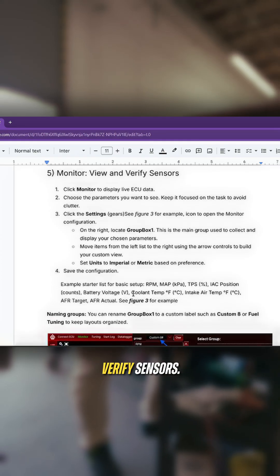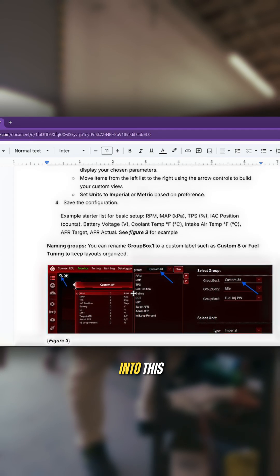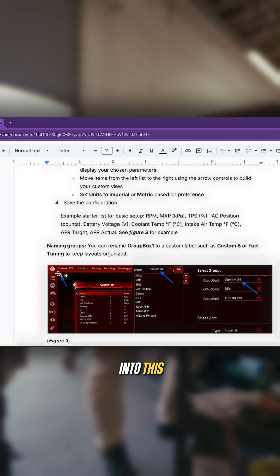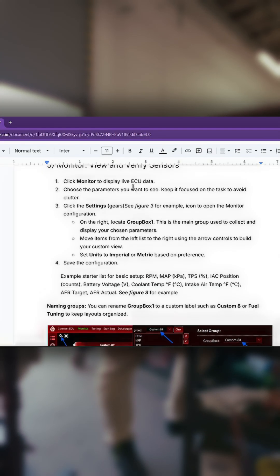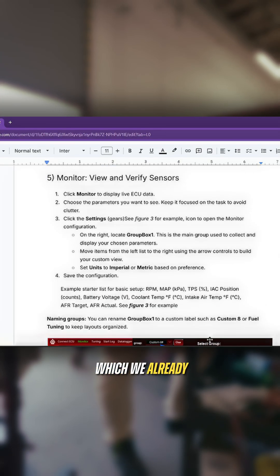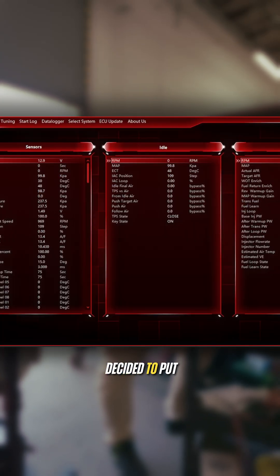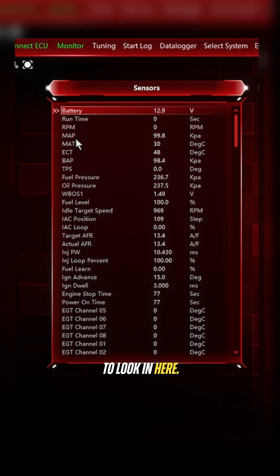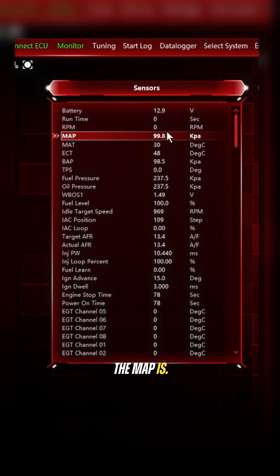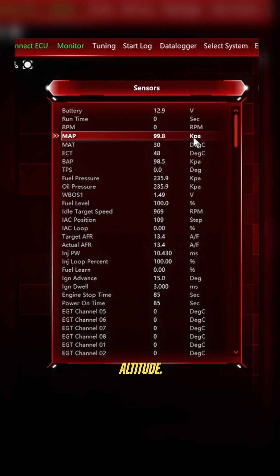Monitor, view, and verify sensors. We are going to go into this area, which we already started off in. We're going to look at what the MAP is. We're reading pretty close to atmosphere. This is in KPA. You're looking at roughly about 100 KPA, depending on your altitude.